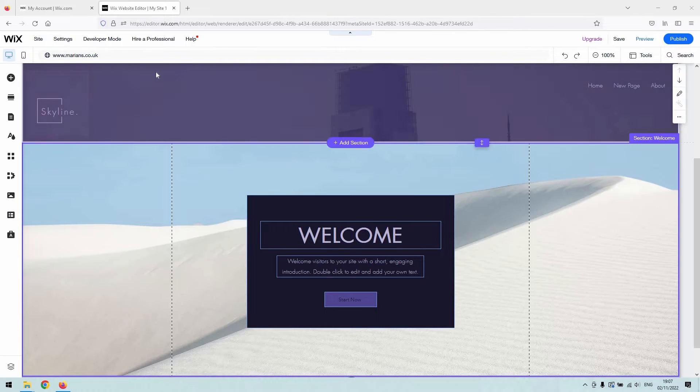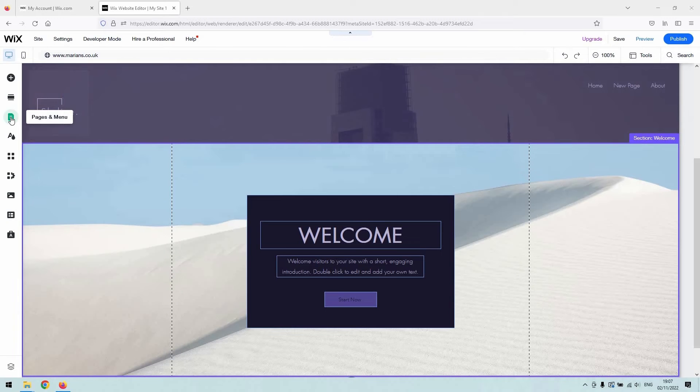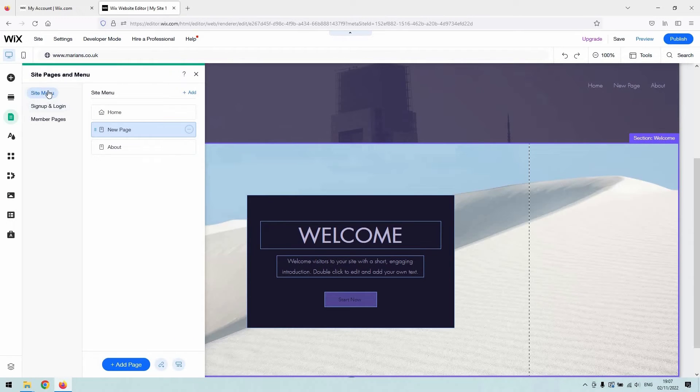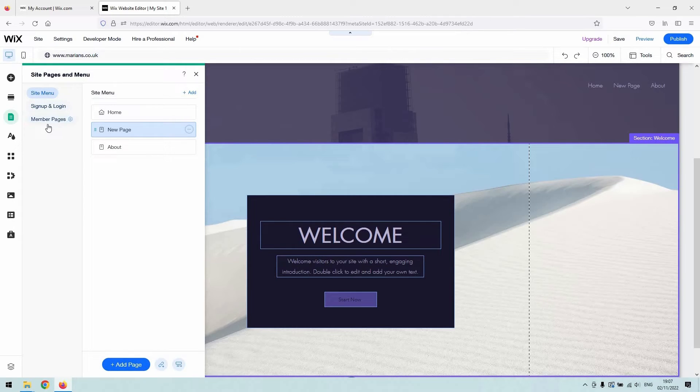In the website editor, if you navigate to the Pages and Menu section, you'll see the different pages and menus available on your website. You'll have some member pages or a member section for your site already set up if you want to remove it.